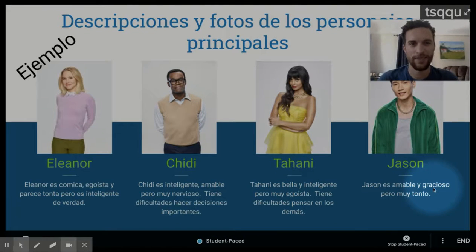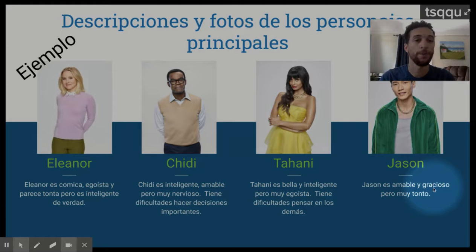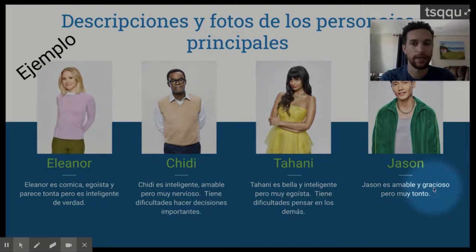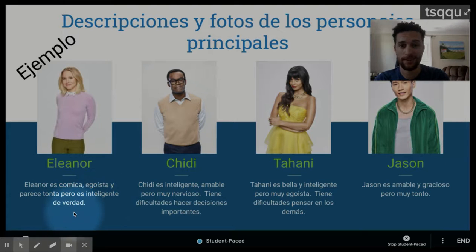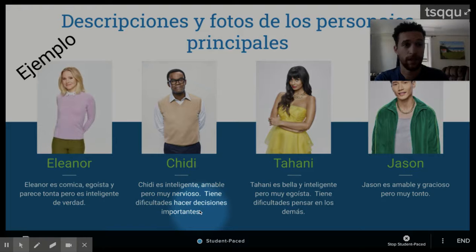En la próxima diapositiva, ustedes van a tener descripciones y fotos de los personajes principales. De nuevo, puedes cambiar los colores y el texto. Pero la cosa más importante es que tienes la información sobre cada personaje y también una imagen que representa a cada personaje. Entonces, yo tengo a Eleanor — Eleanor es cómica, egoísta y parece tonta, pero es inteligente de verdad. Yo tengo a Chidi — Chidi es inteligente, amable, pero muy nervioso. Tiene dificultades hacer decisiones importantes. Ahora voy a explicar todo en inglés.